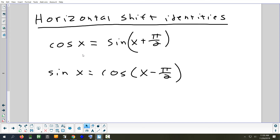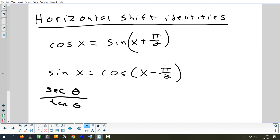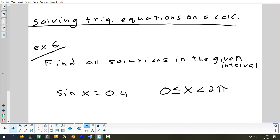In trig, that means you can take anything and write it using just sine, or just cosine. Sine and cosine are the two most fundamental trig functions. Later — next chapter — we'll spend a lot of time solving equations by hand.